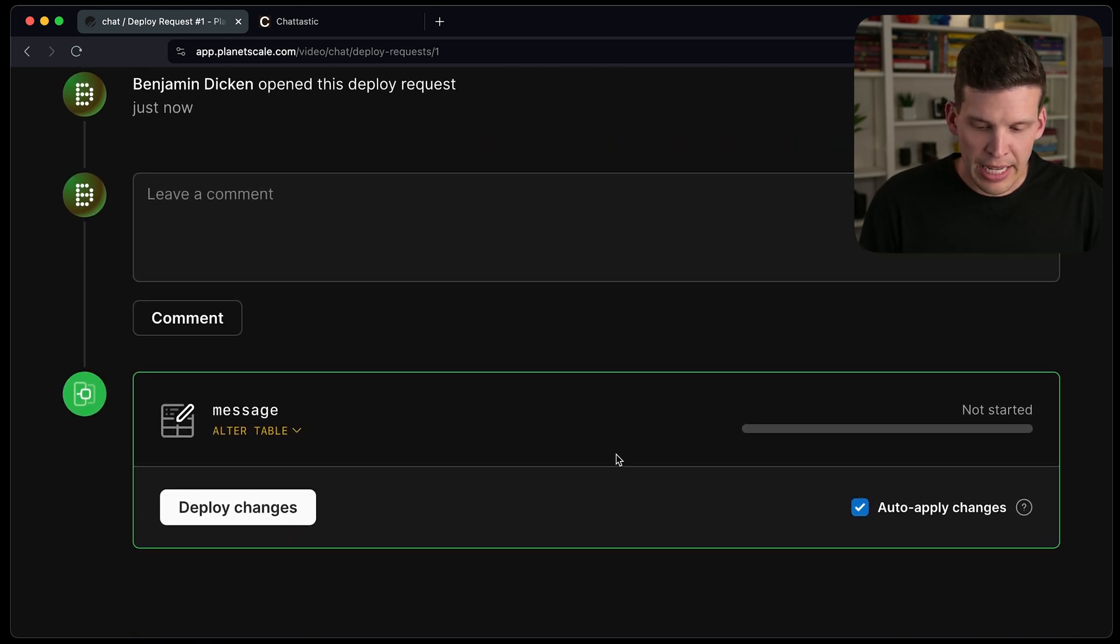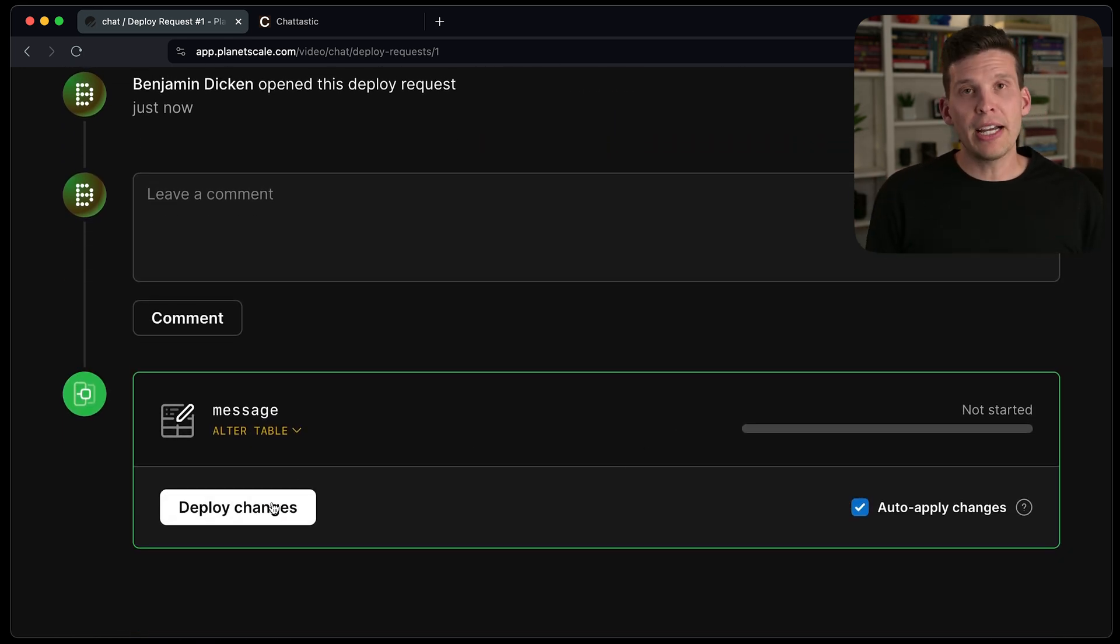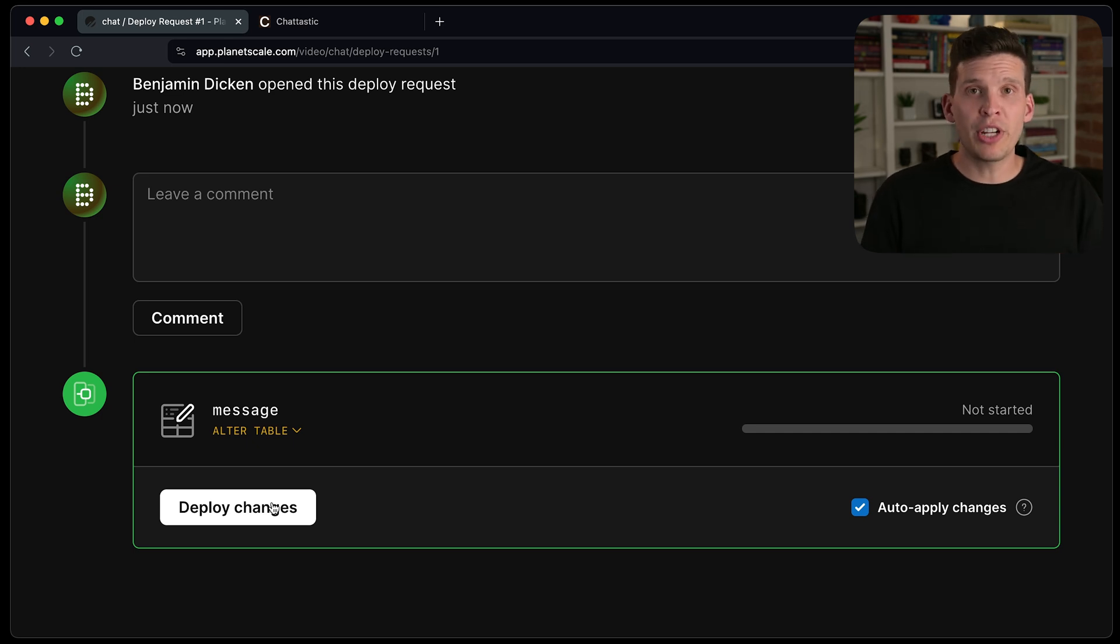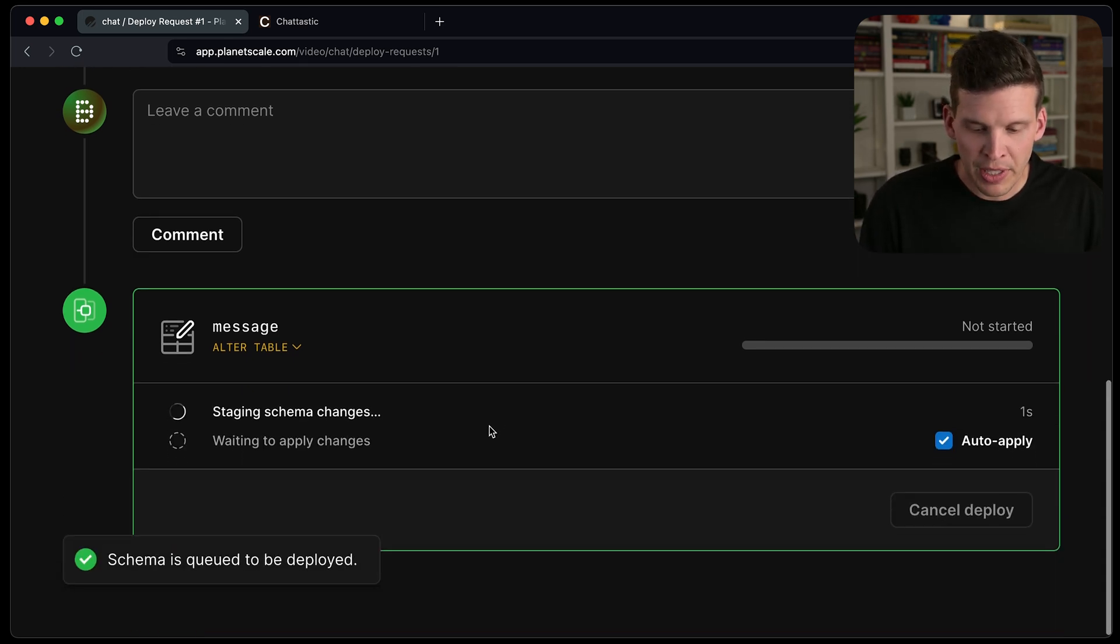But if I click create deploy request, it creates this. And I can then if I know and I'm confident, hey, I'm ready to go ahead and deploy these changes to my production branch, I can say deploy changes.